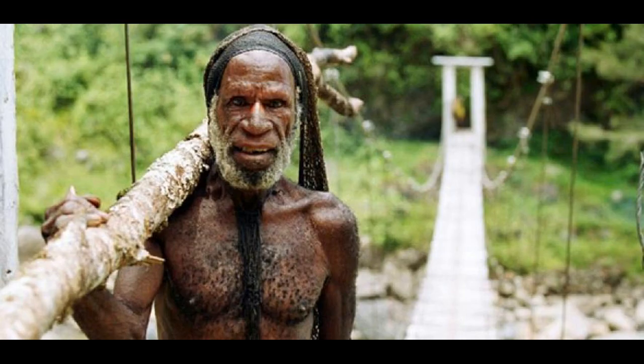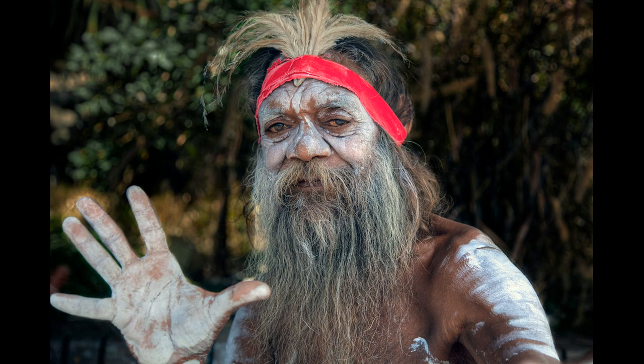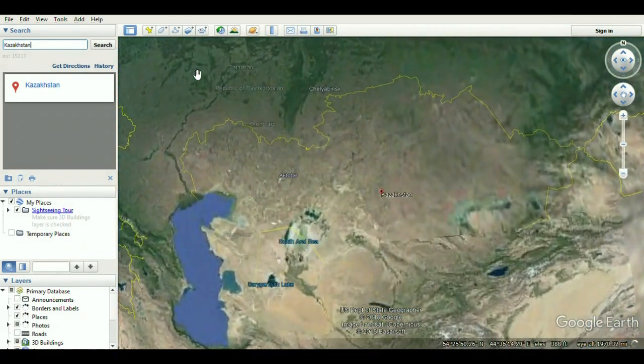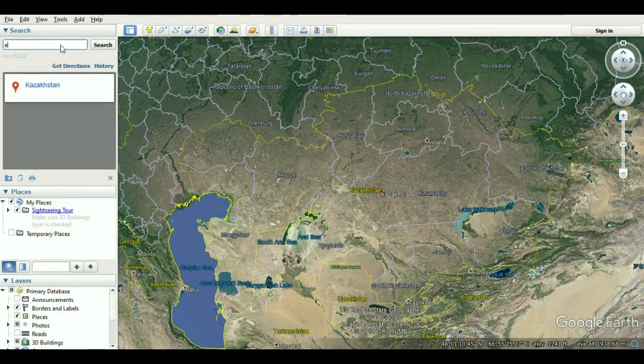C1B2. C1B2A formerly C2 (M38) — Indonesia, New Guinea, Melanesia, Micronesia, and Polynesia. C1B2B formerly C4 (M347) — Indigenous Australians. C2 formerly C3 (M217, P44) — found throughout Eurasia and North America, but especially among Mongols, Kazakhs, Tungusic peoples, Paleo-Siberians, and Na-Dene-speaking peoples. F (M89, M213) — found throughout Eurasia.